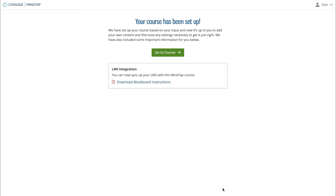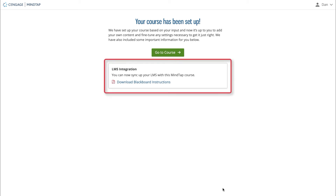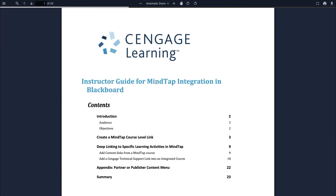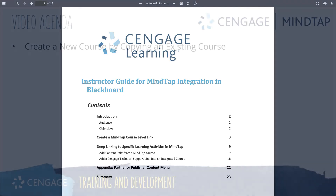If you selected Yes at the LMS integration question, you'll be provided with a PDF document that walks you through integrating your course with your learning management system. These instructions will cover linking your MindTap course with your LMS by creating a course-level link, and how to enable deep links and grade synchronization between MindTap and your learning management system.